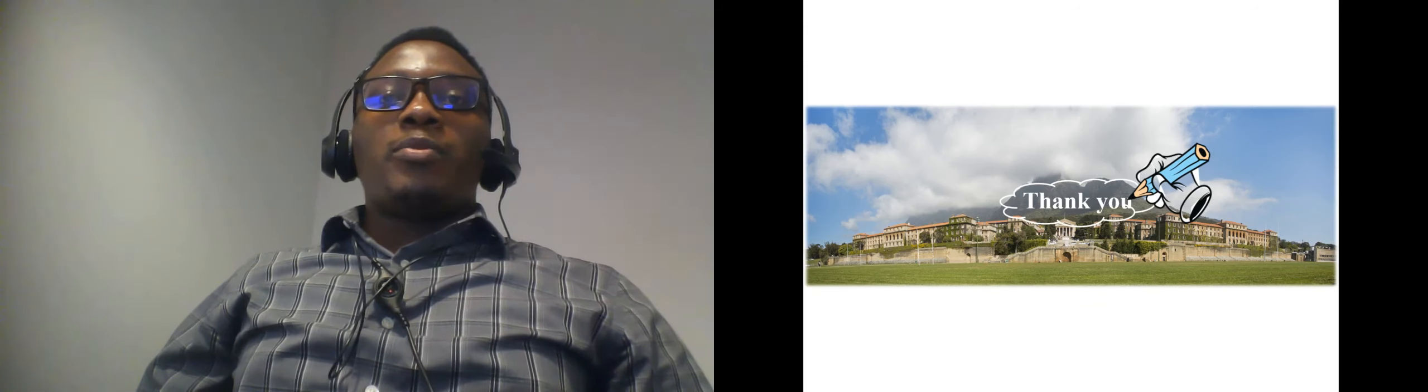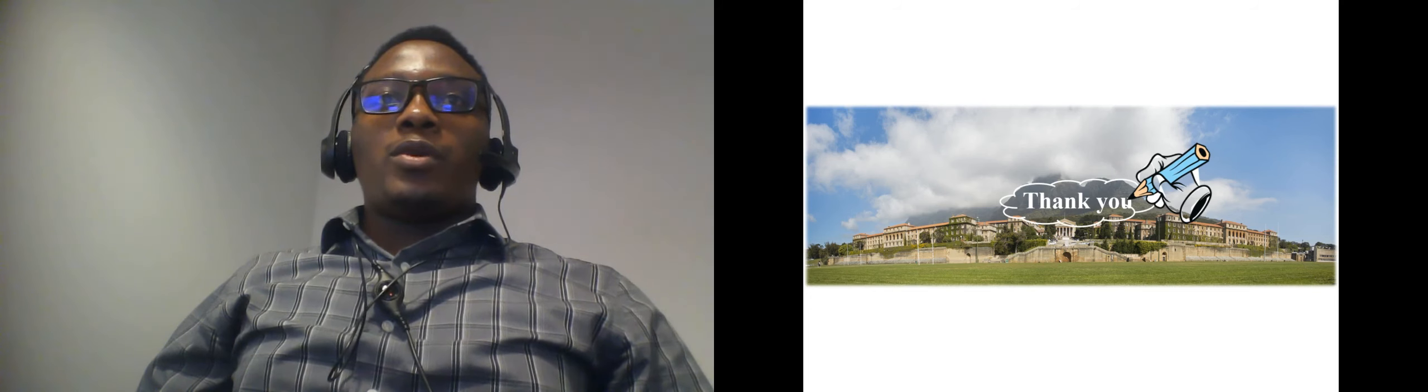Thank you for paying attention to my presentation and in case you have any questions, please do not hesitate to contact me.